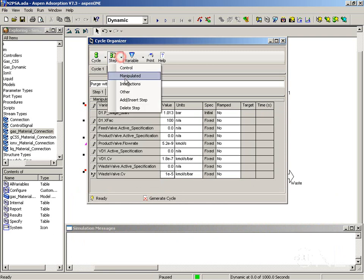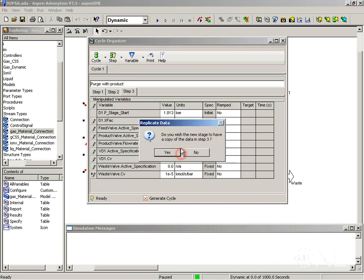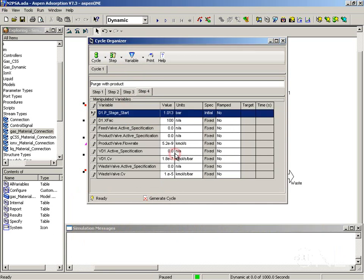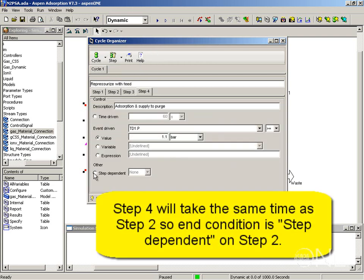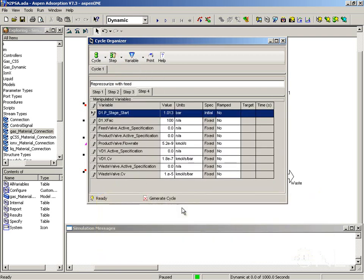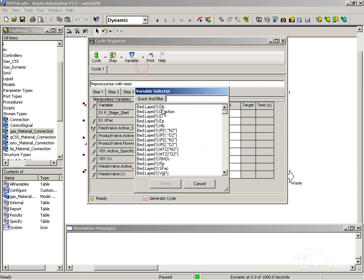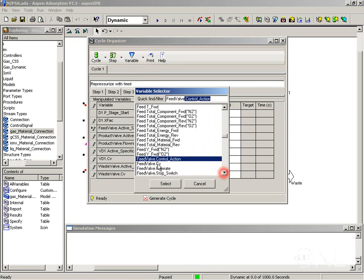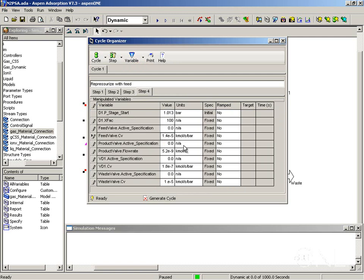Finally, we are going to add the last step, step 4, again copying information. And here we are going to re-pressurize with feed. This step is going to depend on step number 2. And in this step, we want the feed valve to have an active specification of 2. We have to find its CV. We are going to use a CV value of 1.4E minus 5.